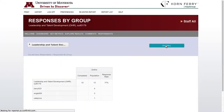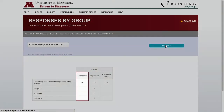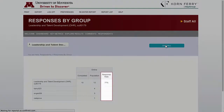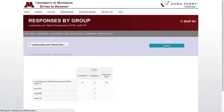Because there are fewer than five, there are no survey results. As a reminder, for a person to receive the survey, they needed to be benefits eligible and active in HRMS as of September 7, 2017.